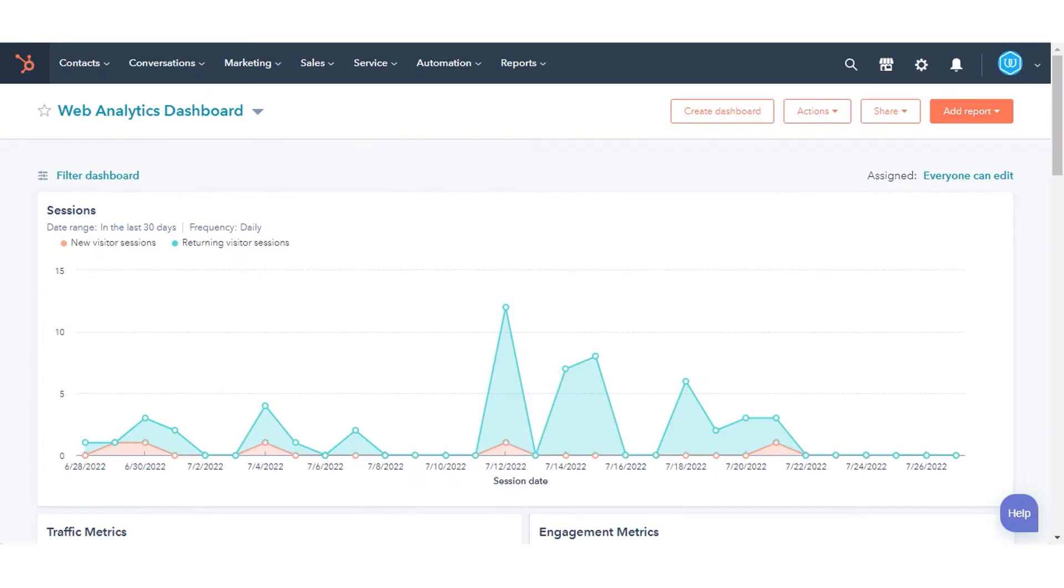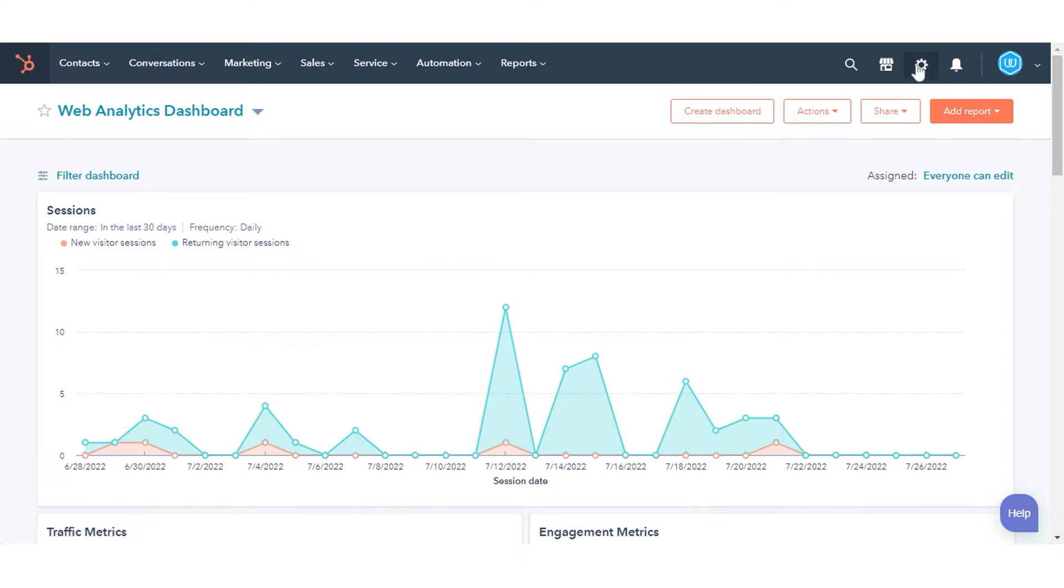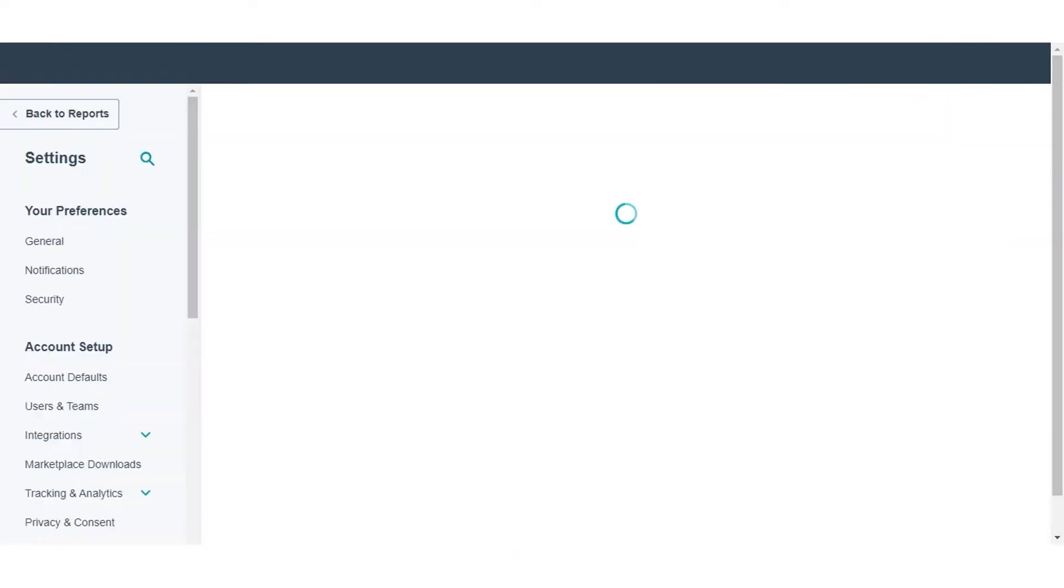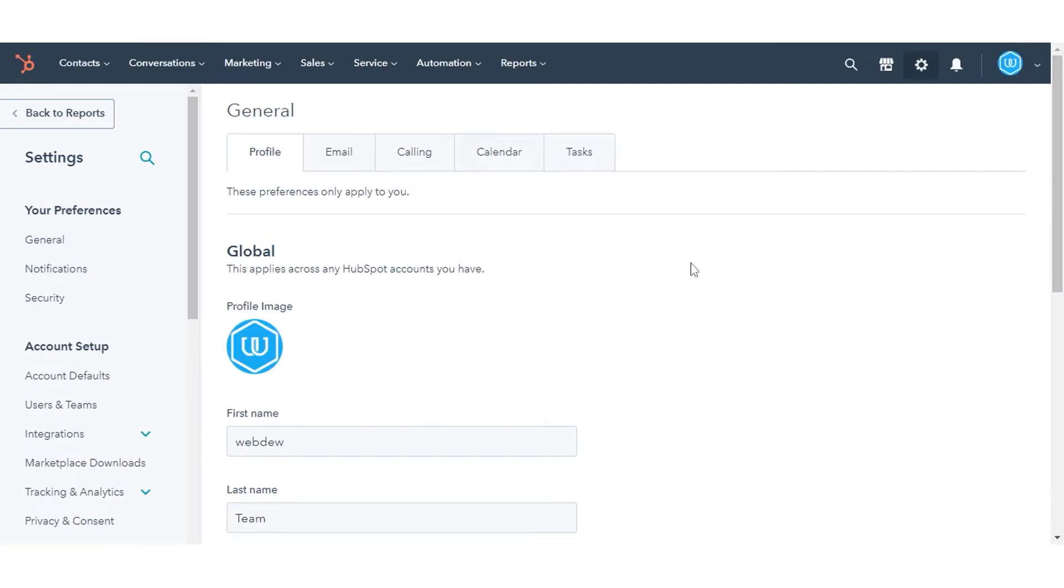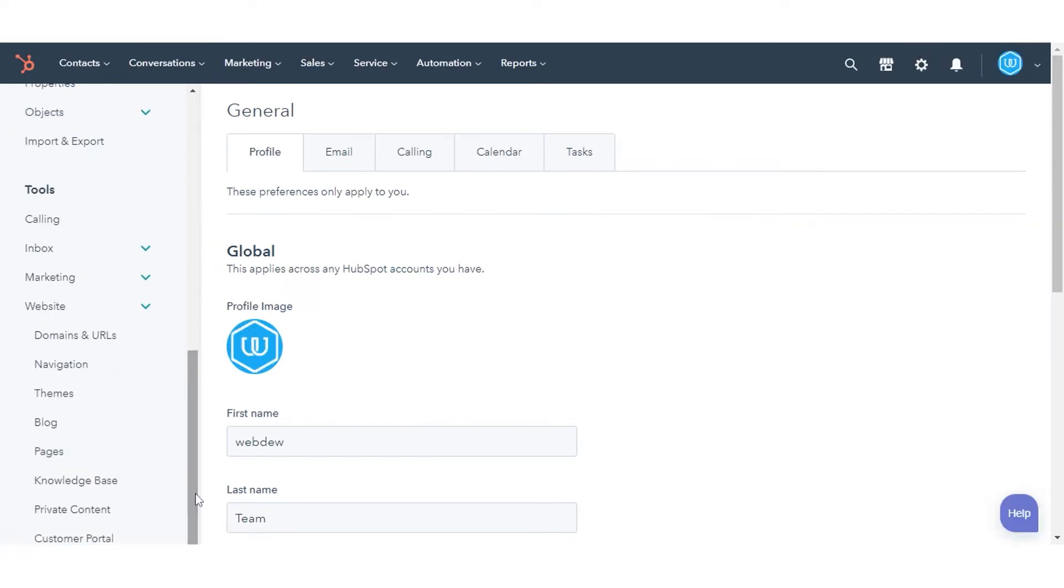To select, create, import, or delete a blog, open your HubSpot account. Click the settings in the main navigation bar. In the left sidebar menu, navigate to the website section and click blog.